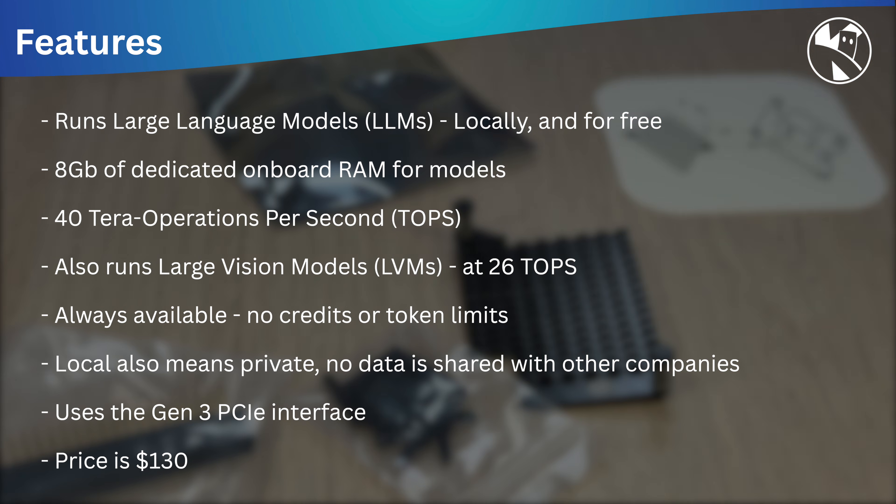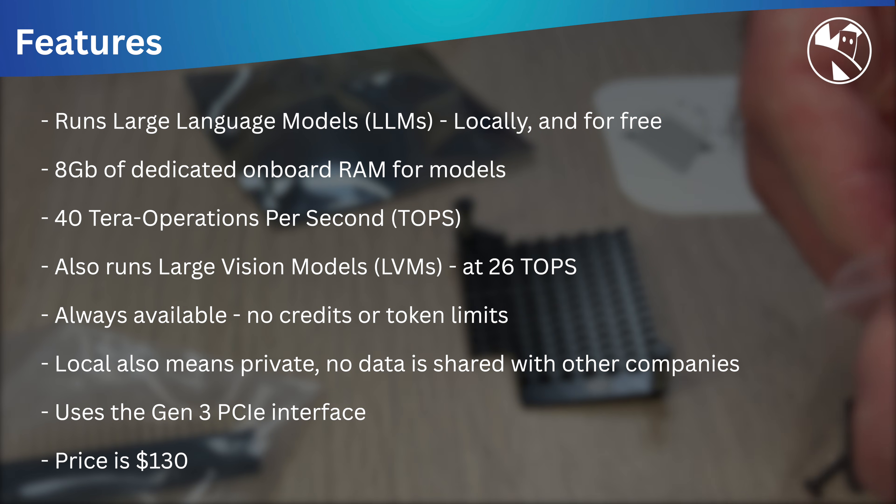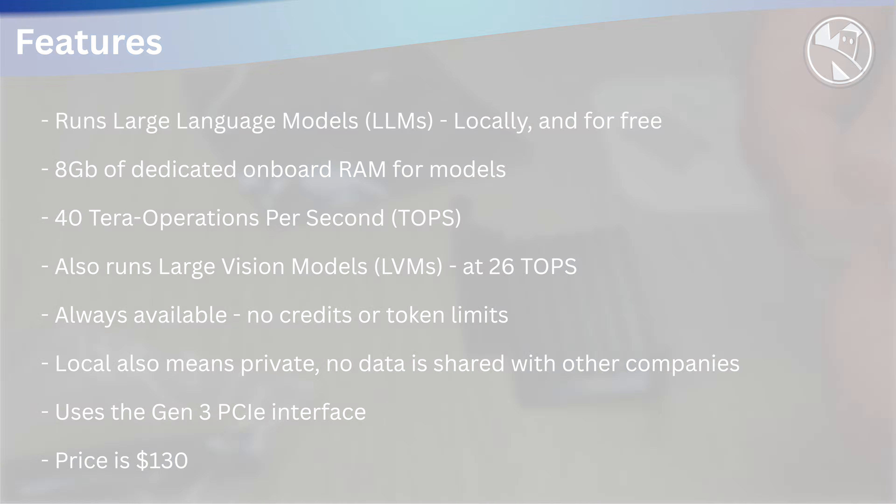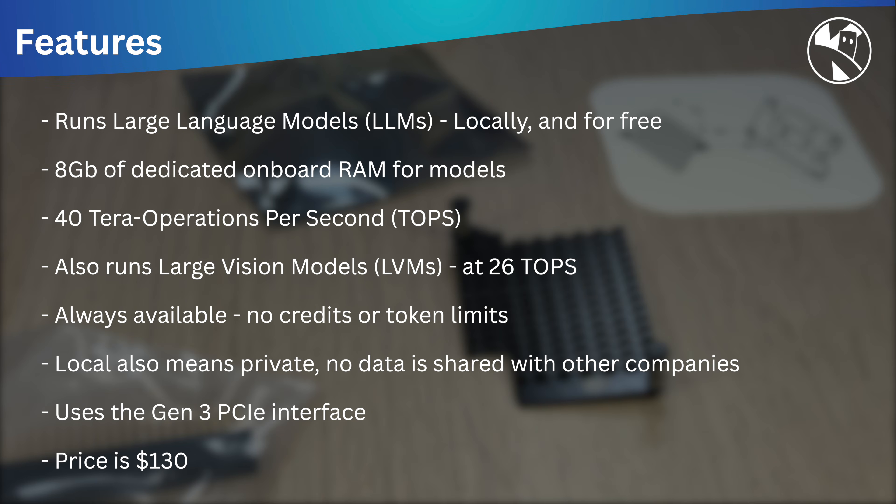It has 8 gigs of onboard dedicated RAM for model usage, 40 tera operations per second or tops of int4 inference performance. As a comparison, the Apple M4 can do 38 tops, and for vision performance, it's equivalent to 26 tops of the original AI Hat Plus.